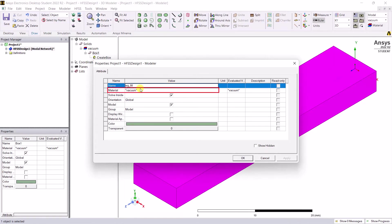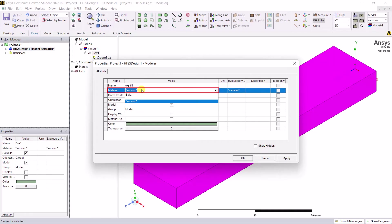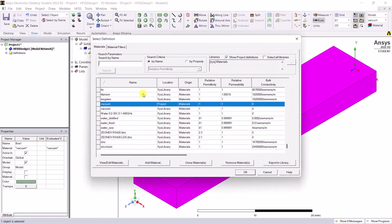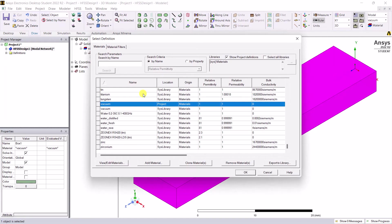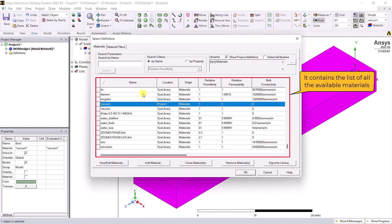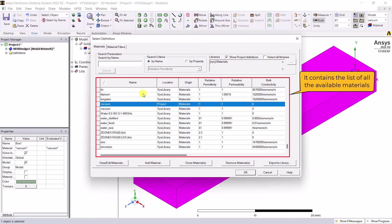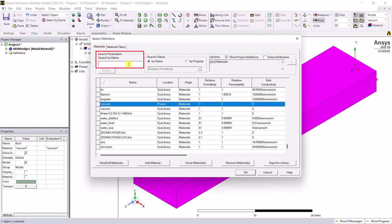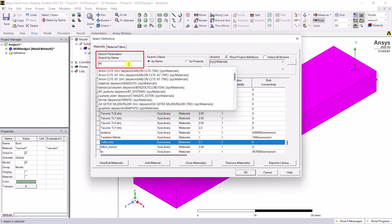Click on the cell next to the material attribute and select edit. Select definition. A window pops up containing the list of available materials that are installed in AEDT. Search for a specific material by using the search name option.